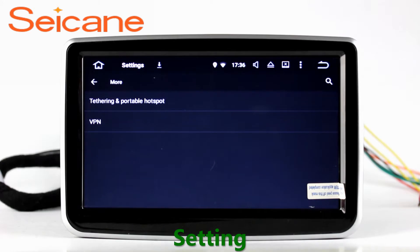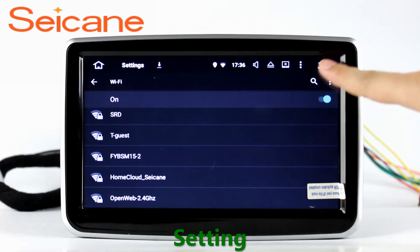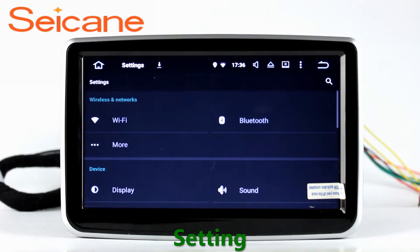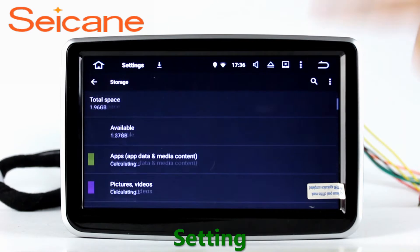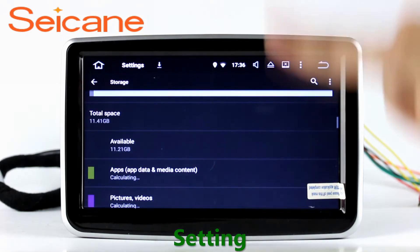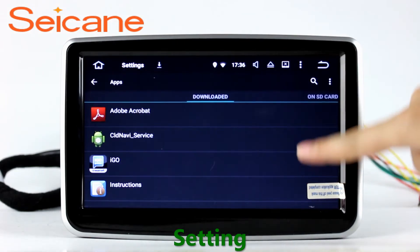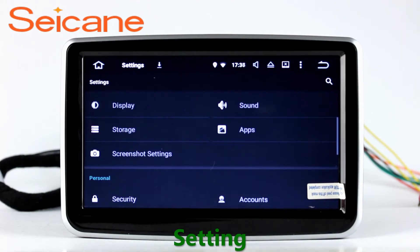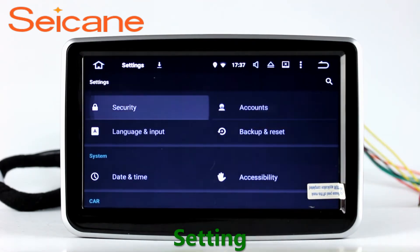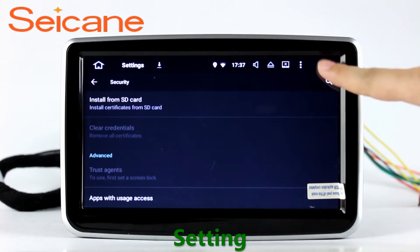Settings. Now we come to the setting interface. You can set display options, DIY your favorite panel light color in the element interface, set security options, set GPS options, set EQ values, set steering wheel control buttons, and so on. Besides these, it also has a calculator, clock, calendar, and other tools.